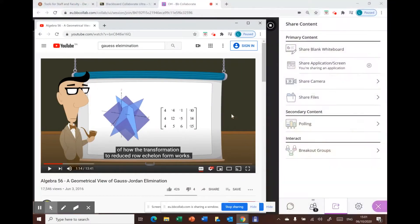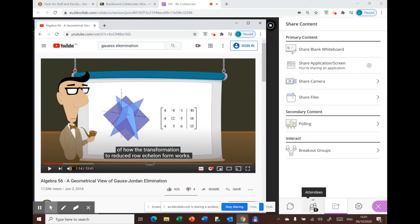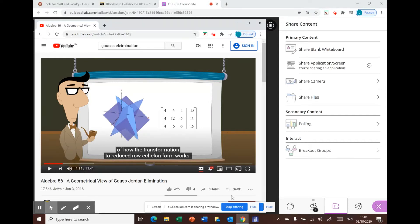By this way your students can see the video and you can monitor the chat box and attendees at the same time. When you're done just press stop sharing and that's it, thank you.